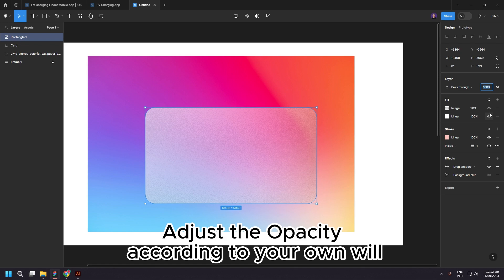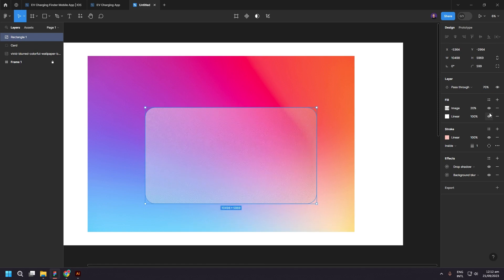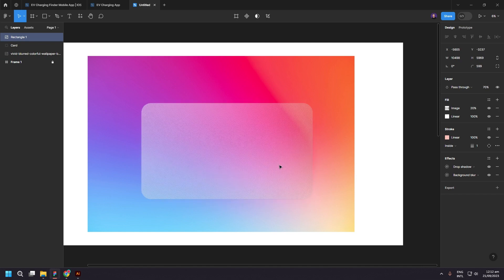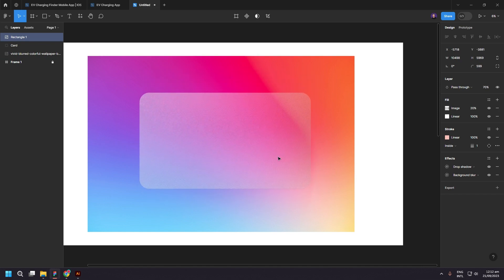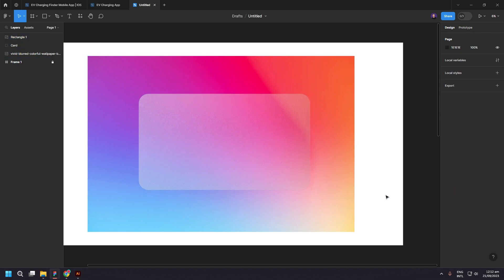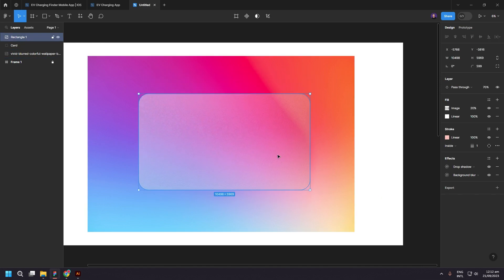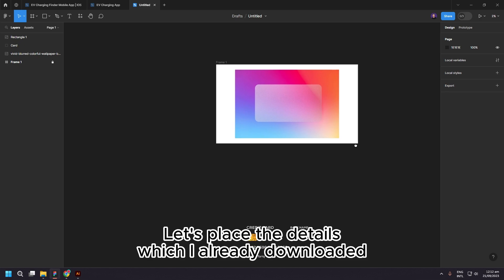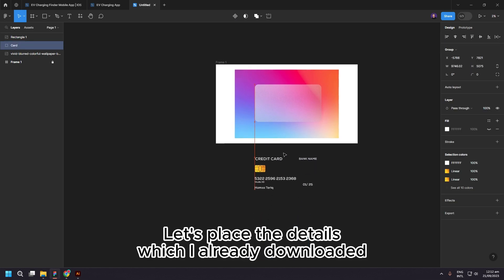Adjust the opacity according to your own will. Let's place the details which I already downloaded.